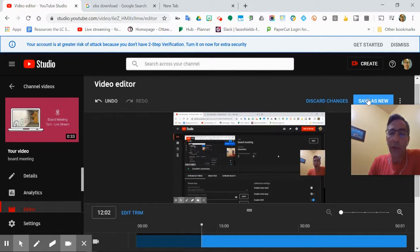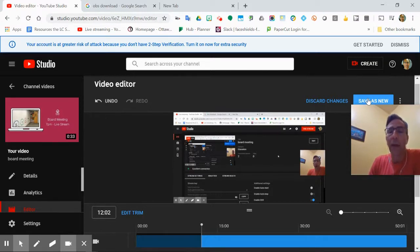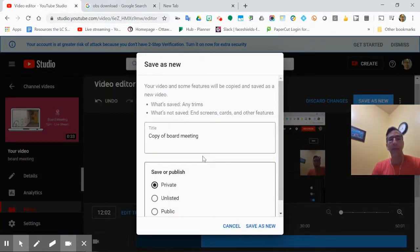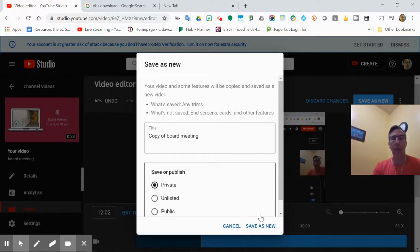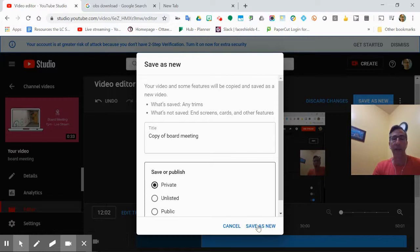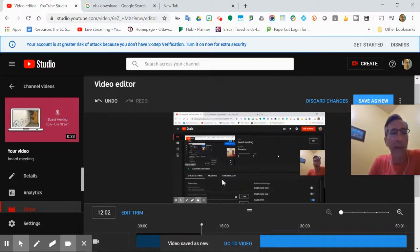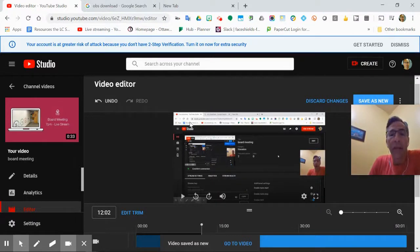If you discard the changes, you have to start all over again. So I'm going to say save as new and you can rename it. And it's going to just put as copy and I'm going to go. Yep. Save as new. Now, because I haven't released this publicly, this is the video at the end. I'm going to leave it as private for now. I can change that at any time. Okay. So that's going to save it.